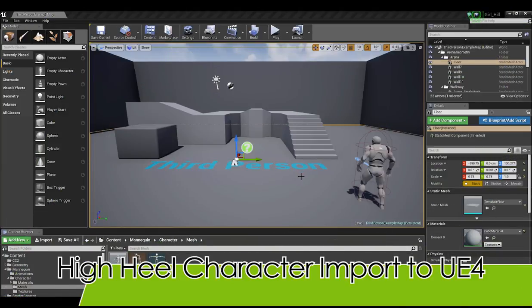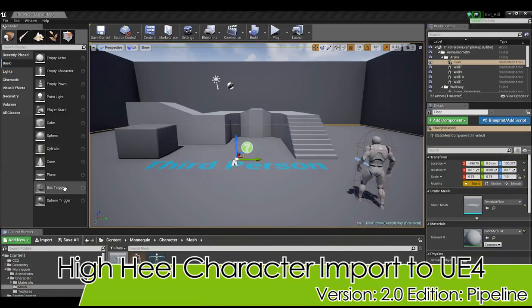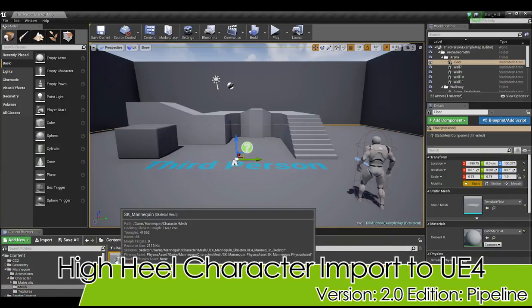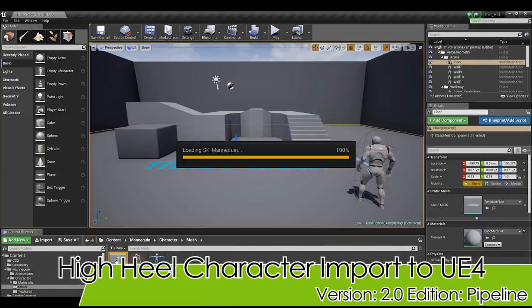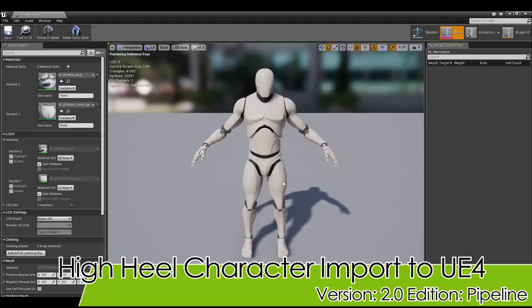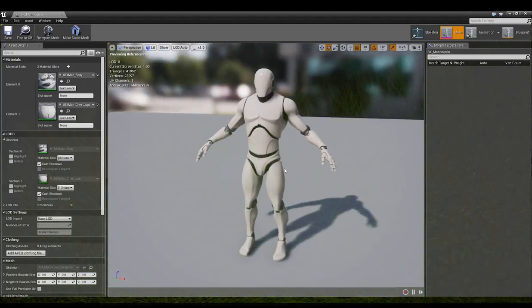Hey everyone, in this video we're going to address the issue you may have while importing some characters who have high heels into Unreal Engine 4.